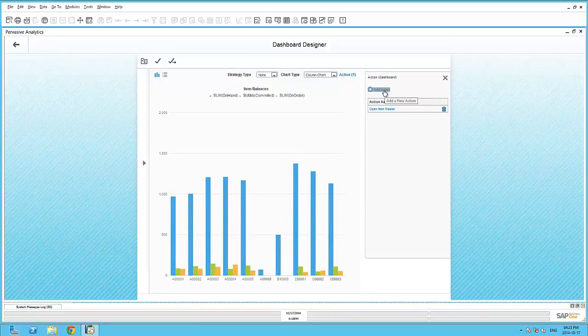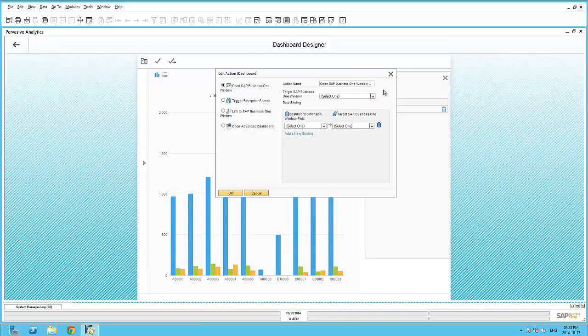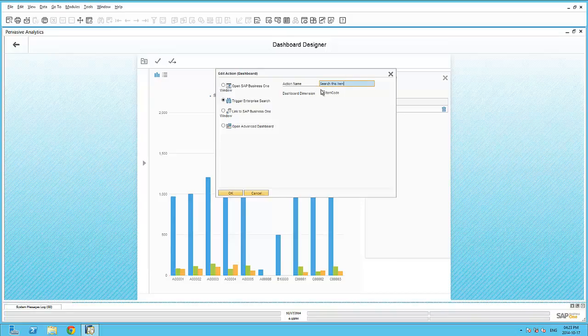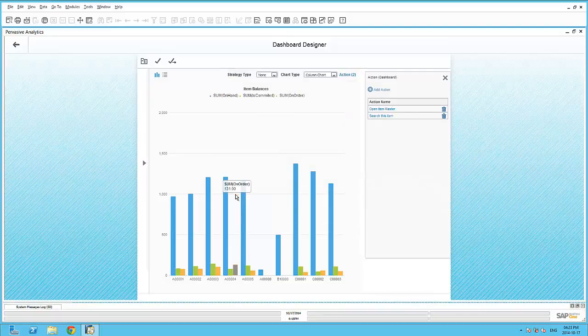Let's continue with a second action, which is Trigger Enterprise Search. And here we can simply give it another description, such as Search this item. And again, we're going to select the item code as the search criteria.